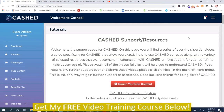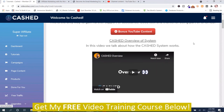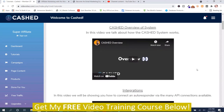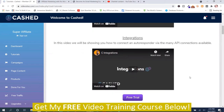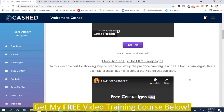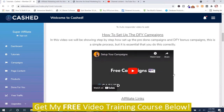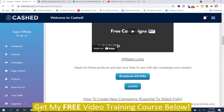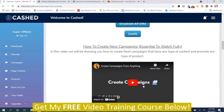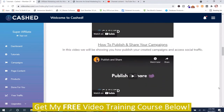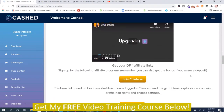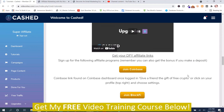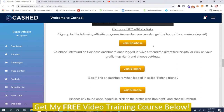And these are the different training videos. There's some bonus YouTube content, the Cached overview, here's the integrations — this is how you integrate it with your autoresponder — how to set up your done-for-you campaigns, and here's where you can get your affiliate links and create a campaign from anything, publish and share. Here's the upgrades section — it teaches you how to get the upgrades, but I always recommend you go through the funnel because then you get the downsells, and you can join these different affiliate offers.